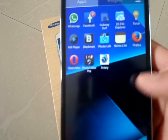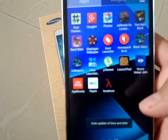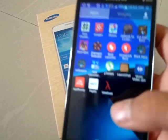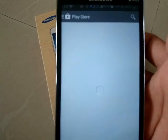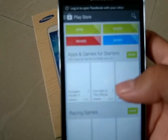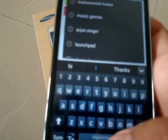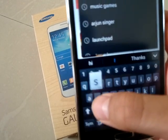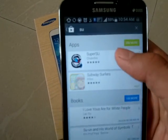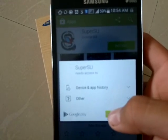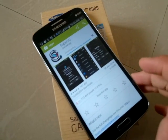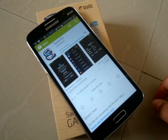You will not be able to find a SuperUser app yet, so you have to download it. Let me open the Play Store, search for SuperUser, and it will come up. Tap on install, accept, and wait for it to download.